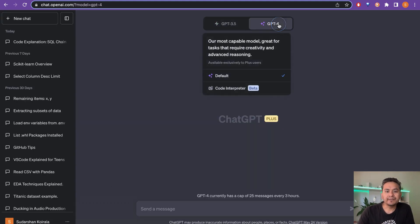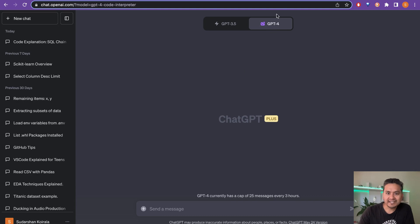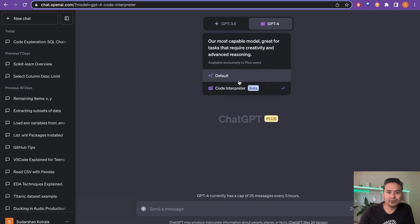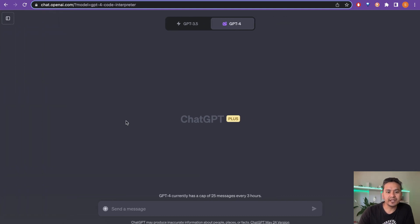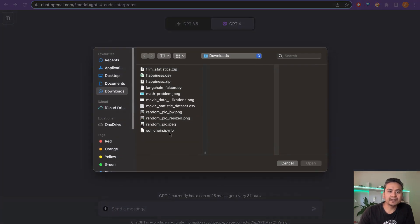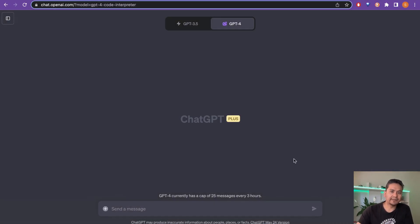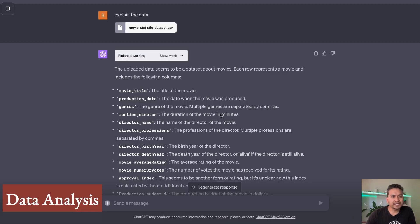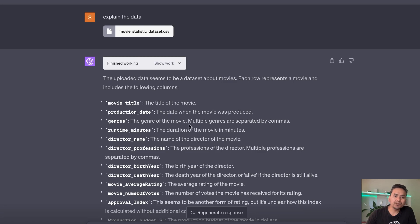Once Code Interpreter is enabled and selected, a plus icon appears in the chat. Clicking that plus icon lets you upload different documents or files. That's how it works, and then you can start having conversations with ChatGPT.